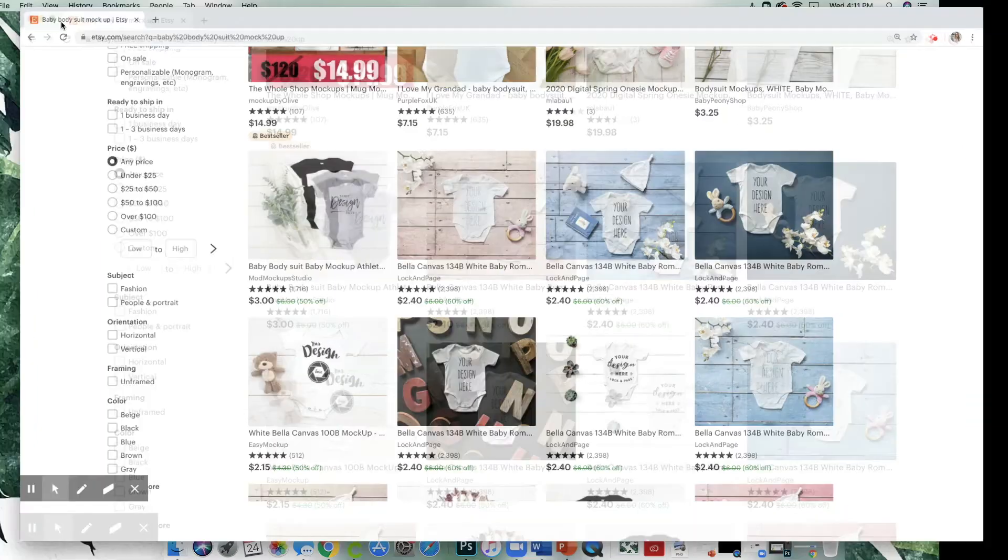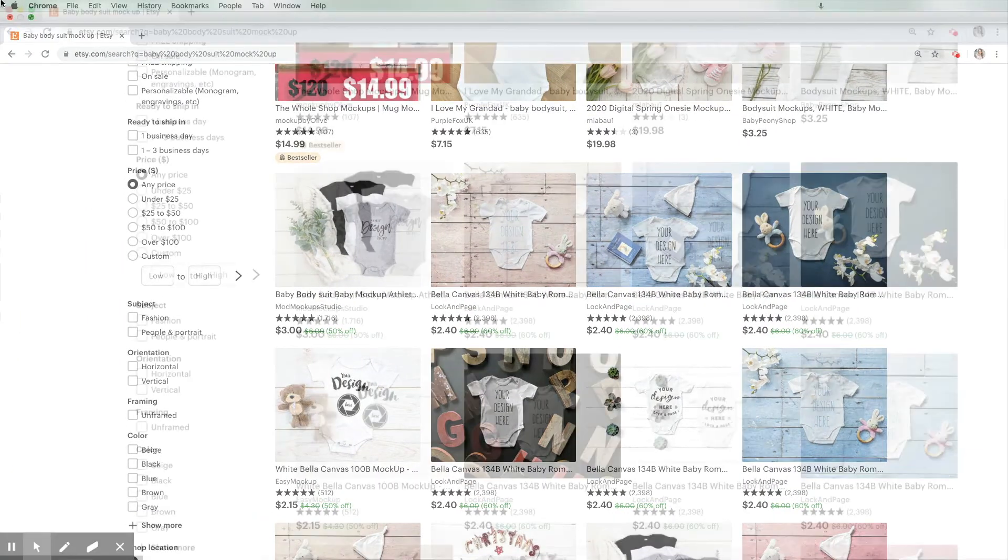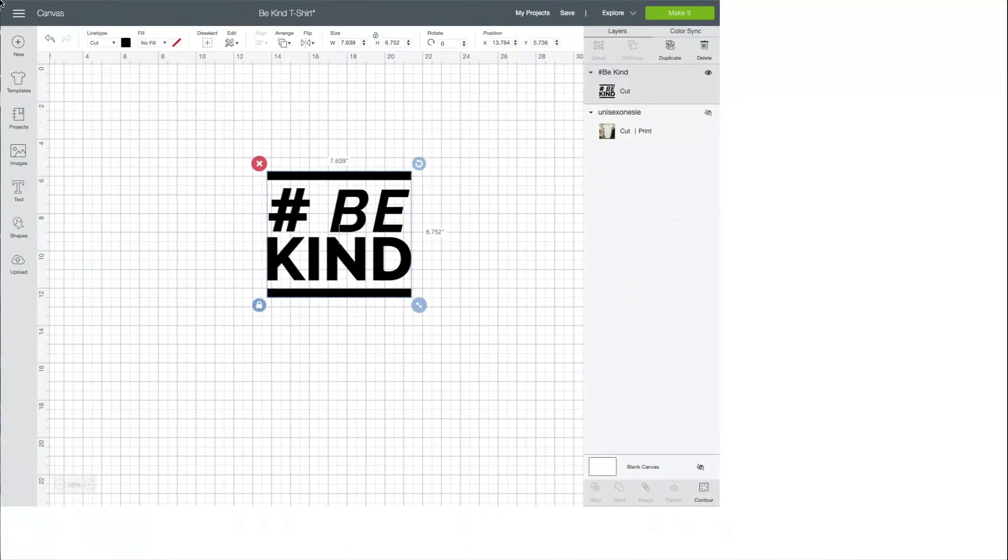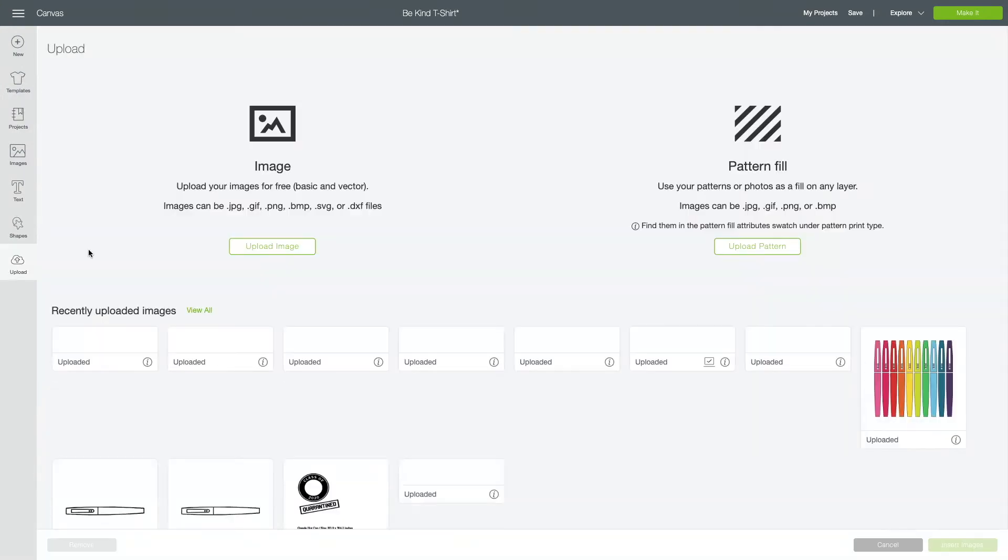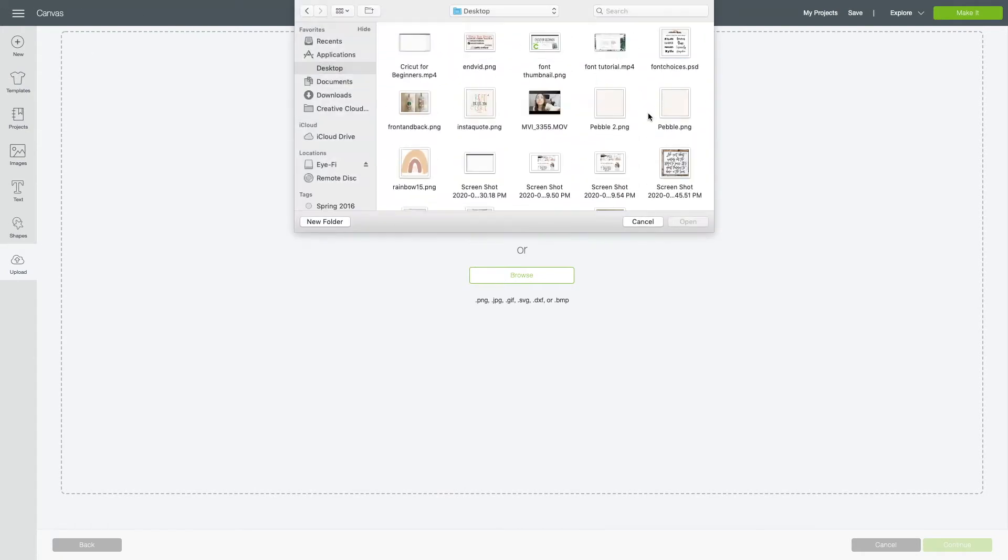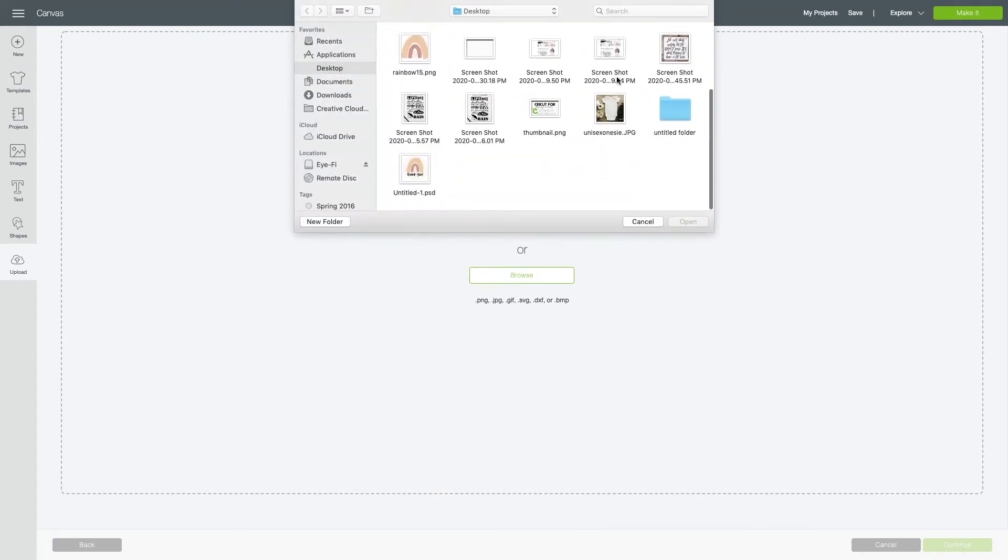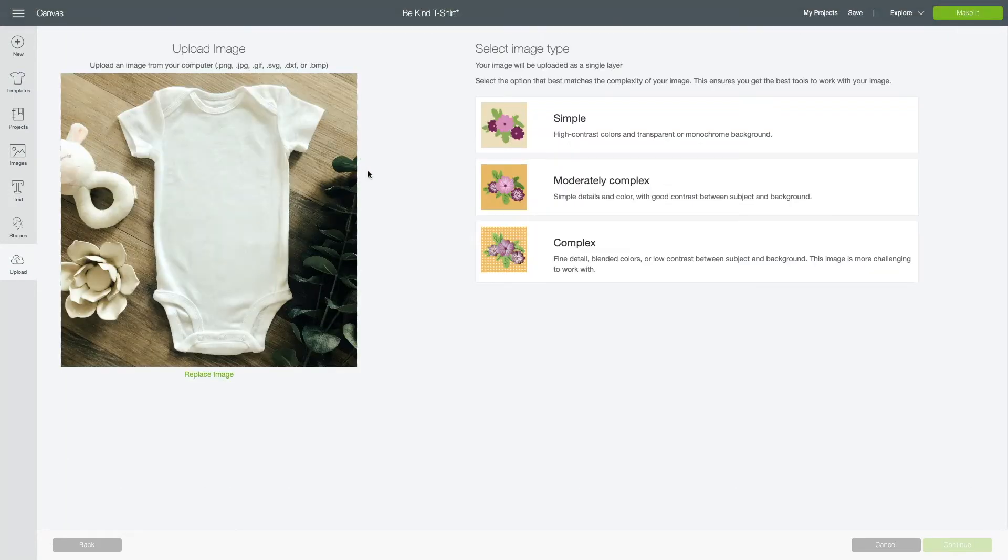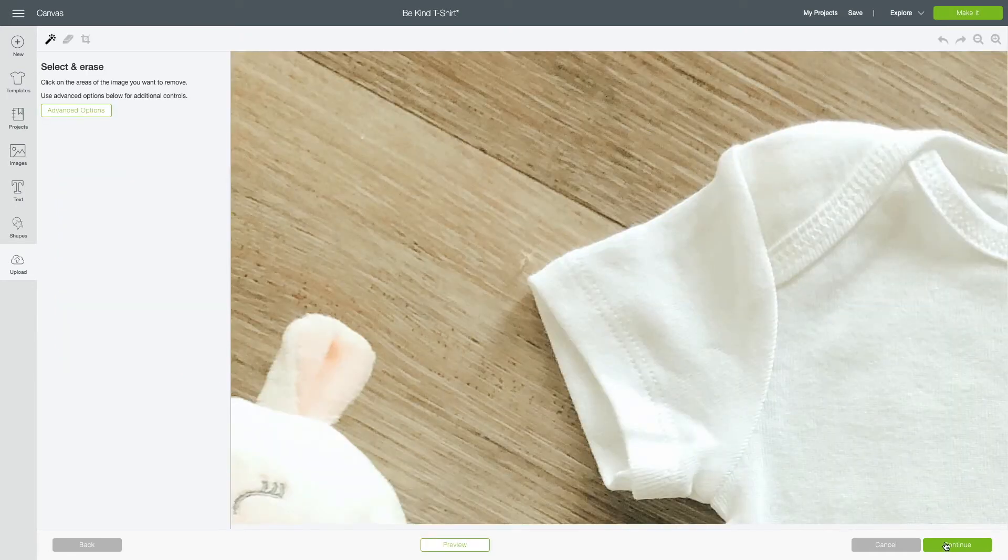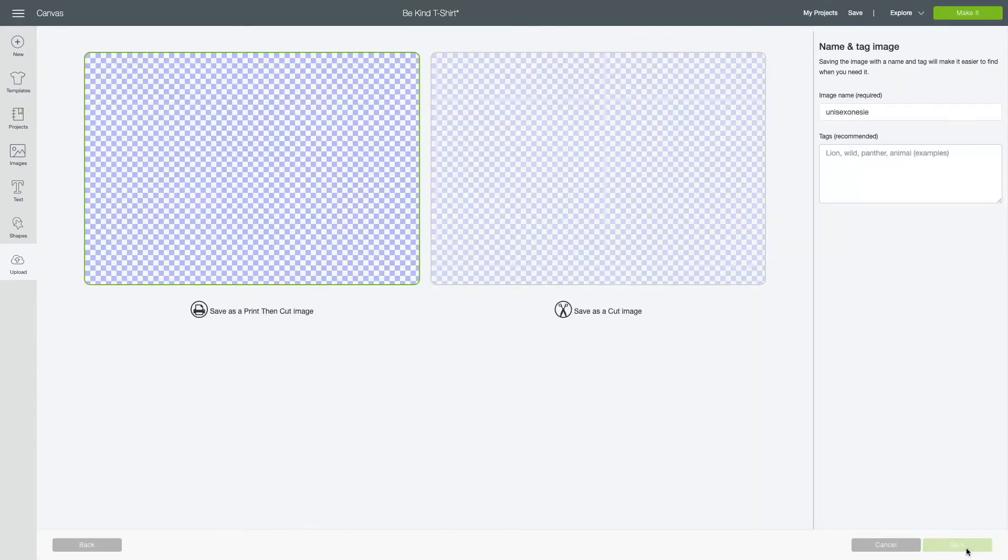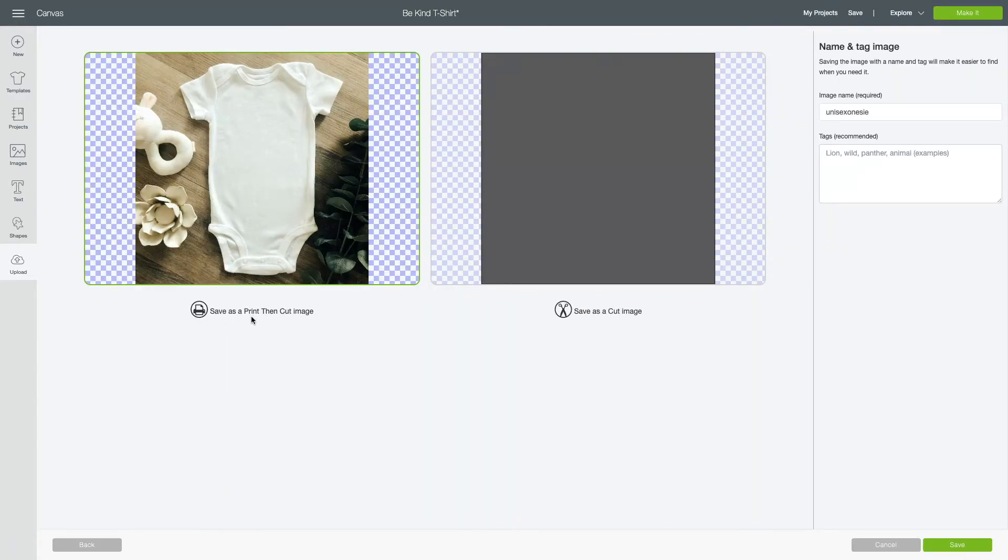I downloaded one already and it's on my computer. What I'm going to do is go to upload, upload image, browse your computer, and here it is. We'll open this. Now you're not cutting this image so just put complex and we can skip this part entirely. Press continue. Now you're going to save it as a print then cut image. Do not save it as a cut image because it will just cut the square out.